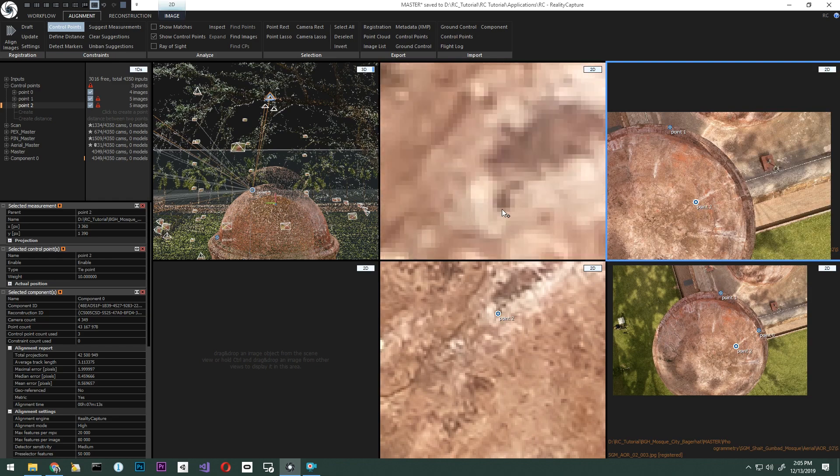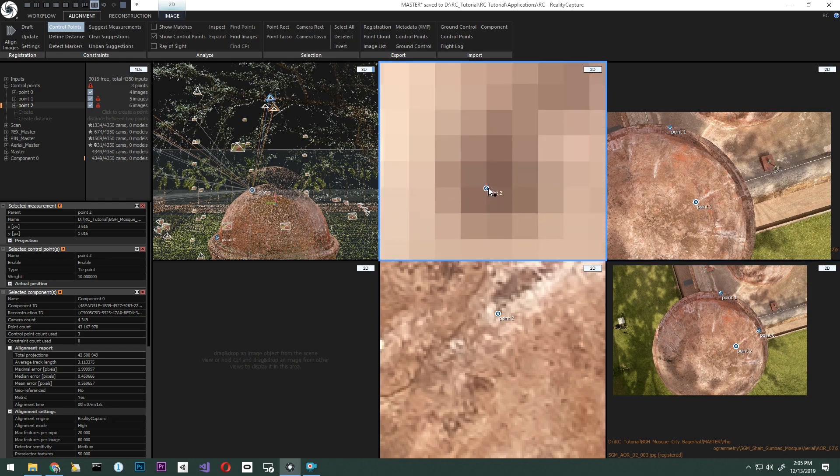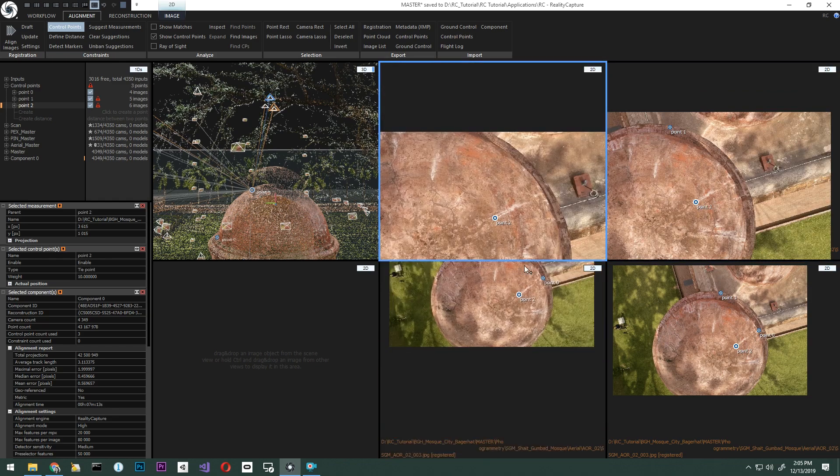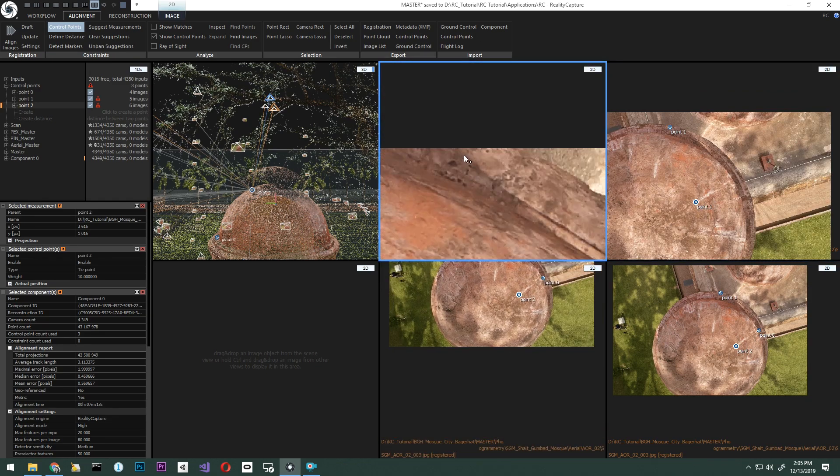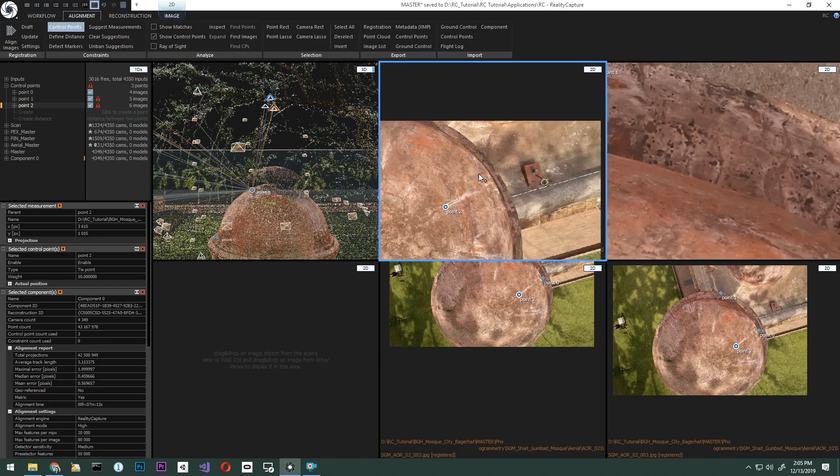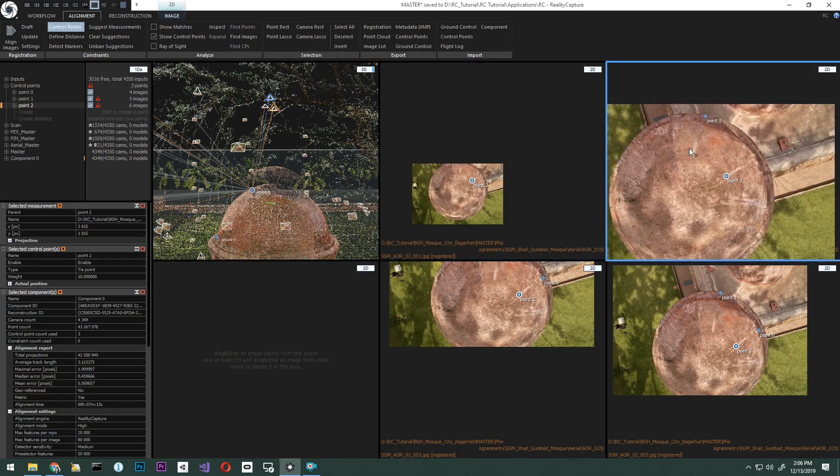In the next image, we are going to place point two. You can see that the image is cut where point one should be. Let's place a new control point that we can place on both images.